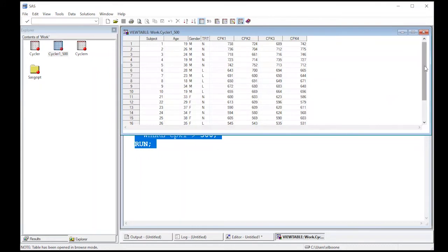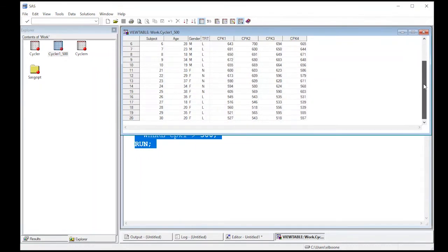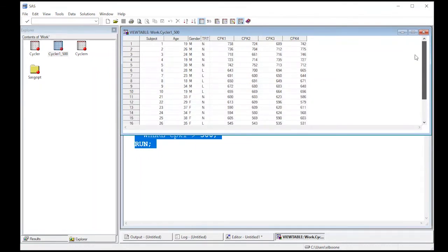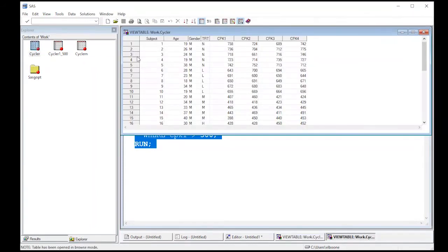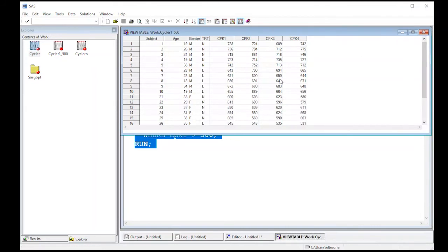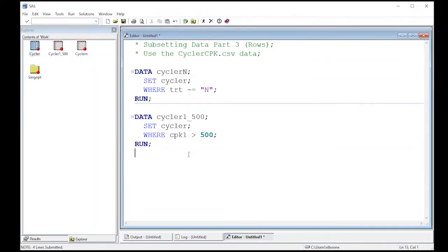And this should subset my data to where only the ones bigger than five hundred in the CPK one. And if I look down through here all of them are bigger than five hundred. I look in my original data set there are four hundreds and three hundreds in here so I know that it removed them and it did it correctly. So that's a good thing to know.